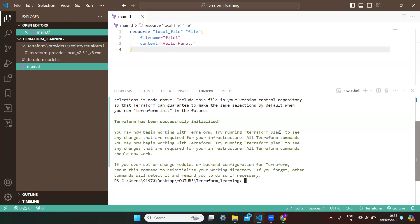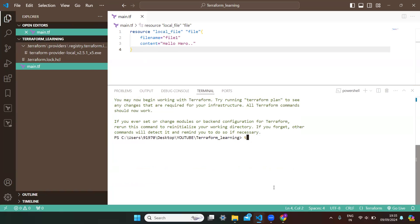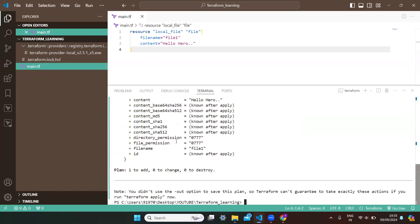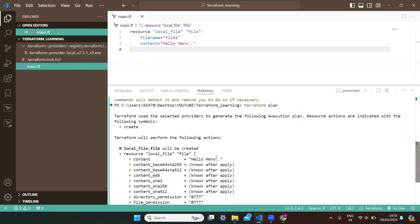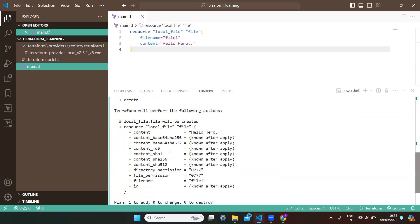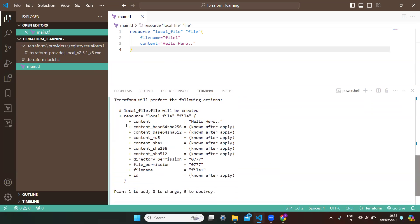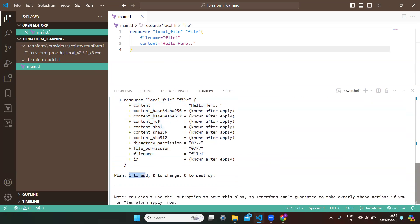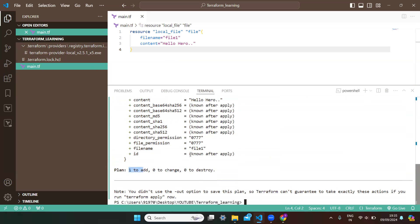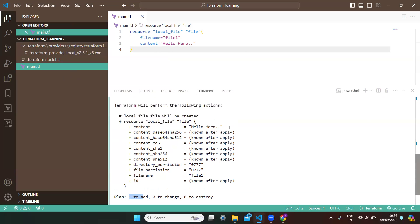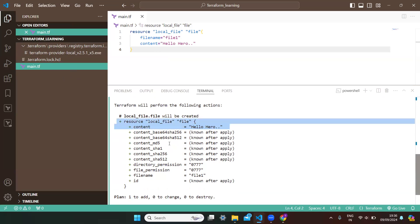Running 'terraform plan' lets you see all the changes that will happen in your infrastructure. I'm writing 'terraform plan'. You can observe that all the changes are visible. This local file will be created with the content we specified. At the end of the plan output: one resource added, zero changes, zero destroys. So whenever you run 'terraform apply', one file will be created with this file name and this content.